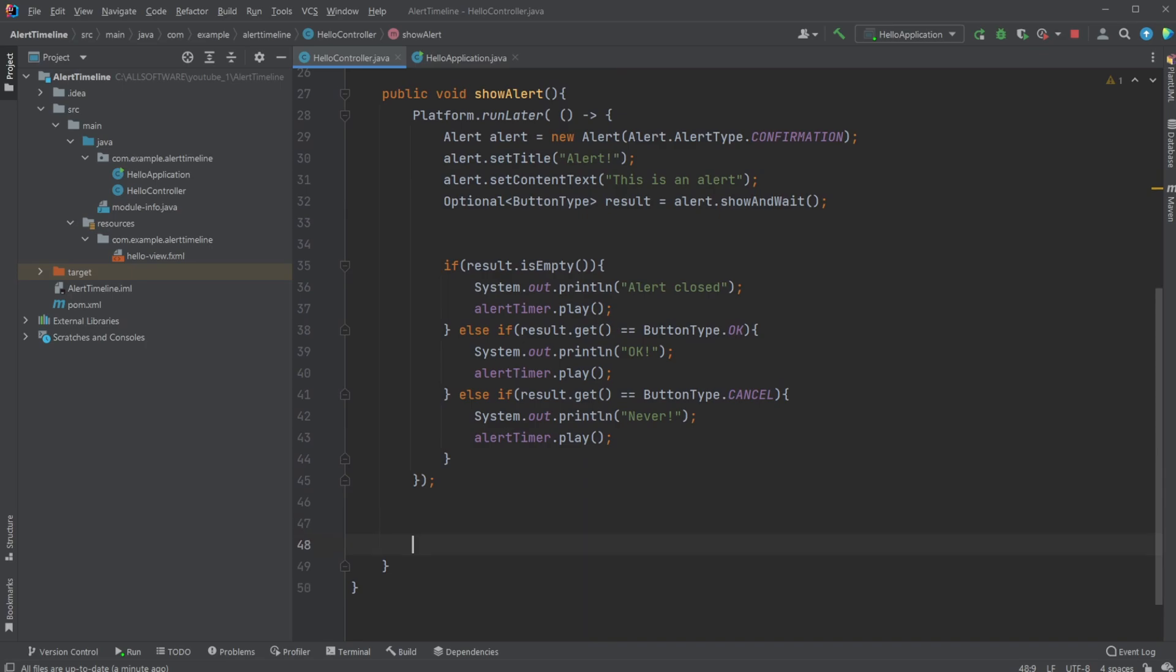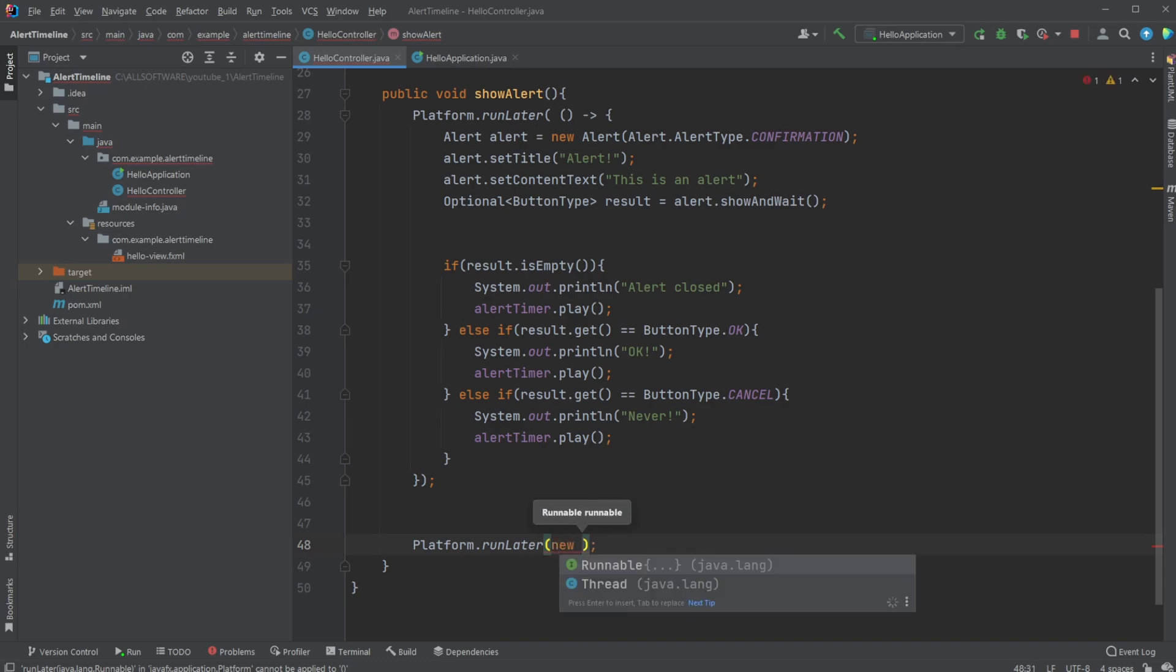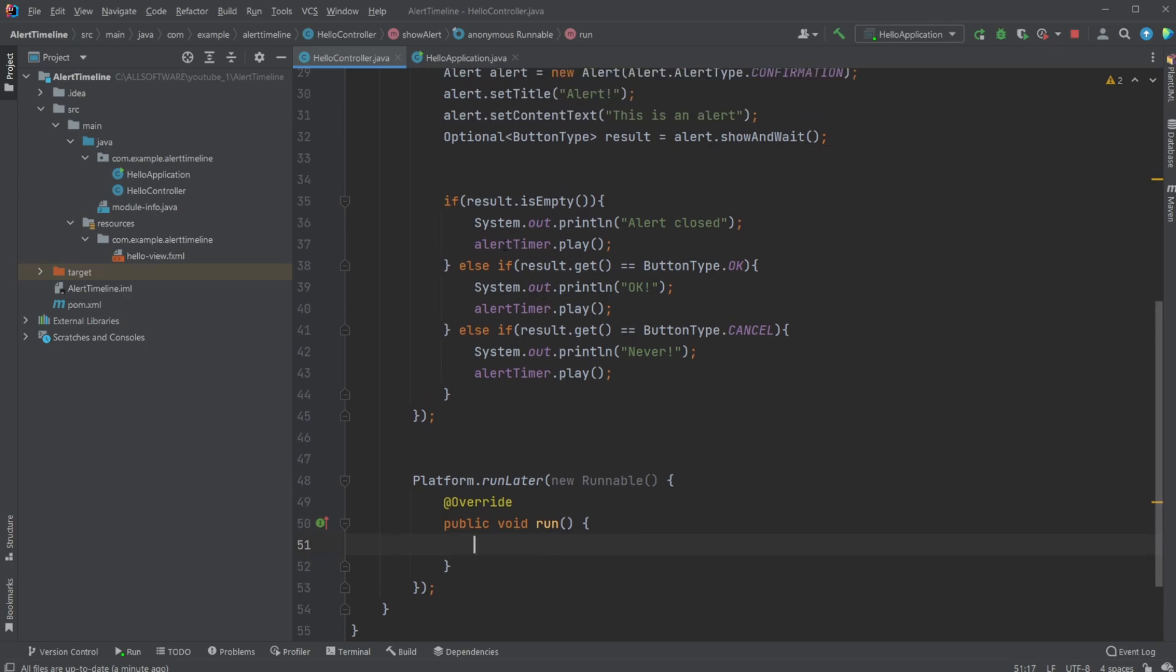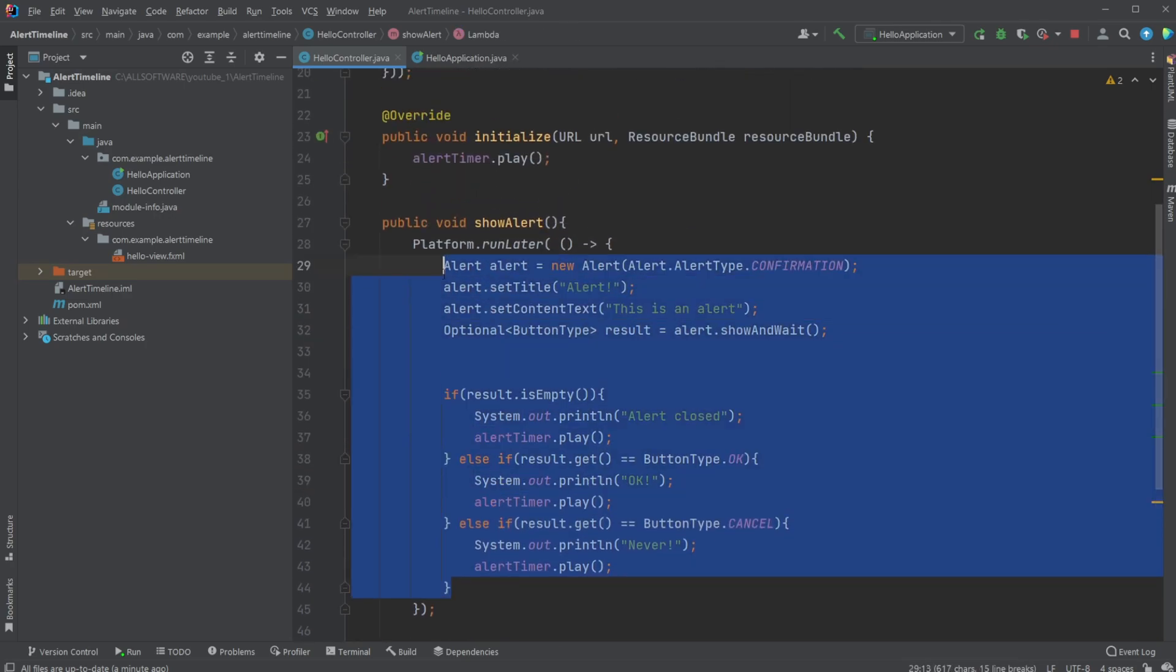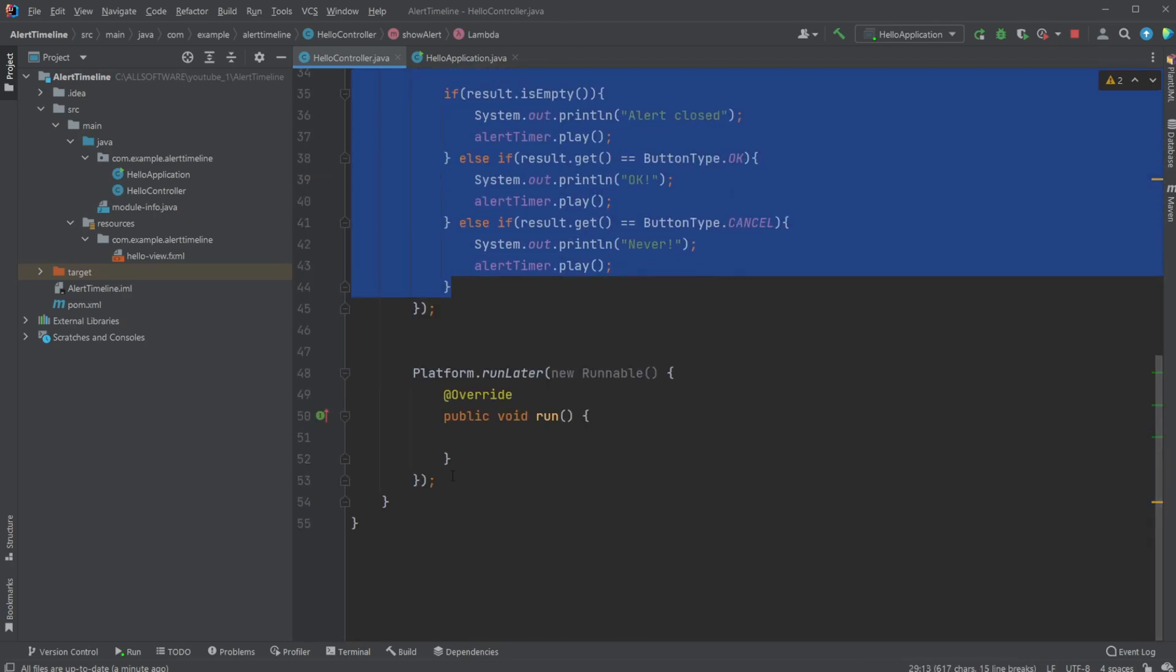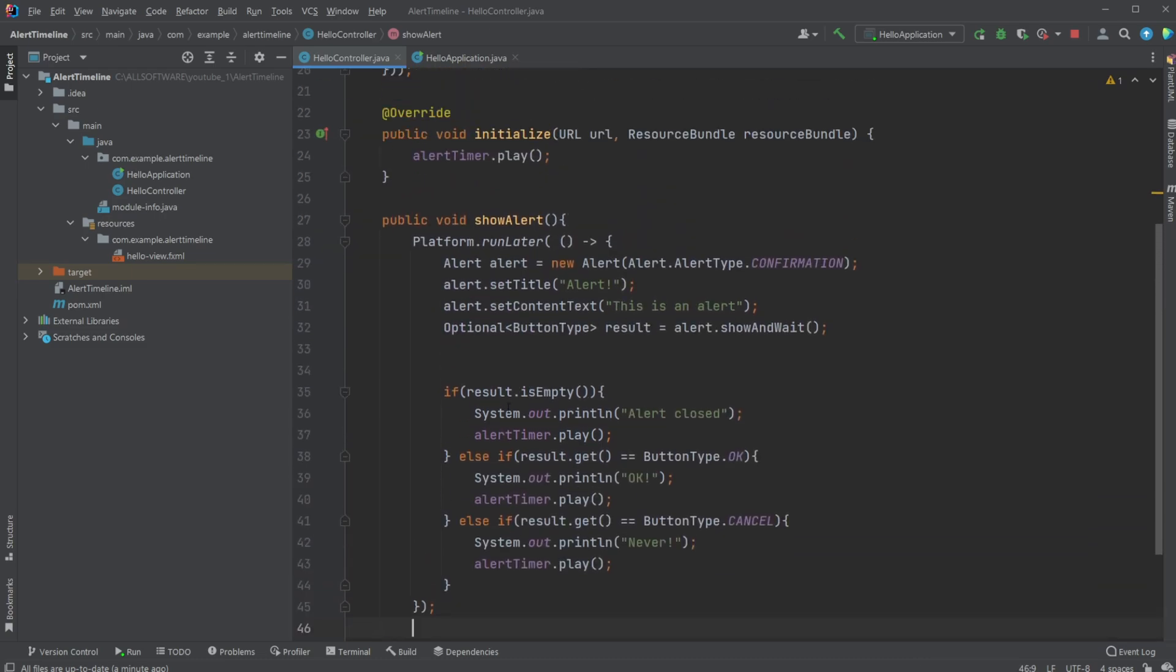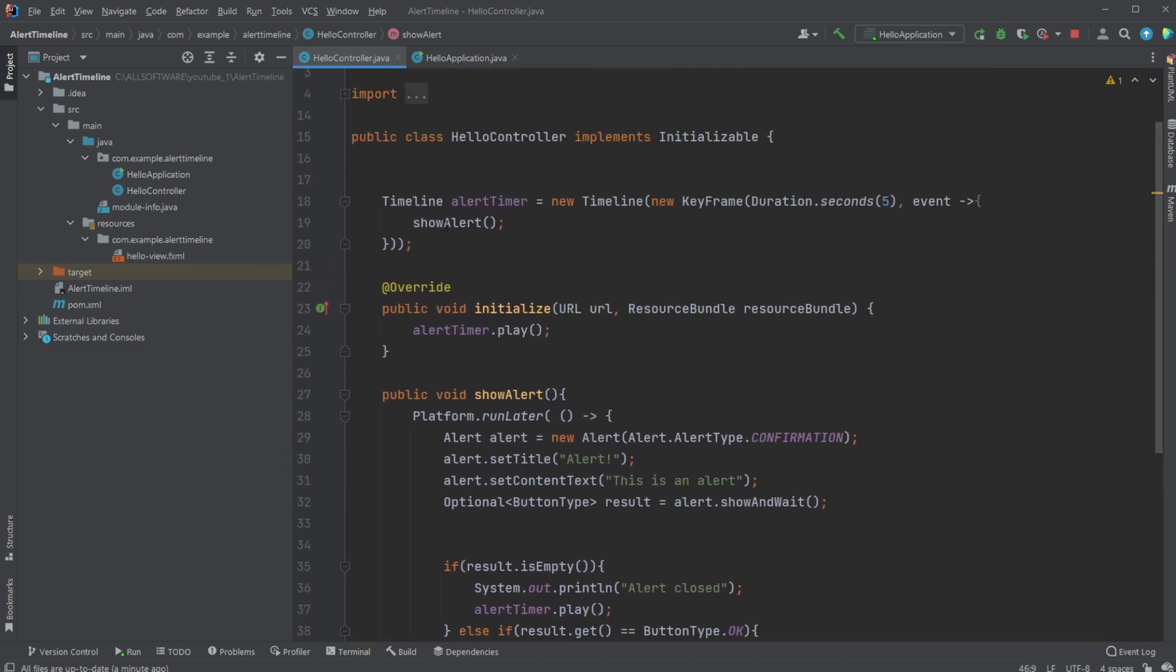But we could also do the same way by doing Platform.runLater and create a new Runnable where we override run, and then inside run we just put all this information, all this information.